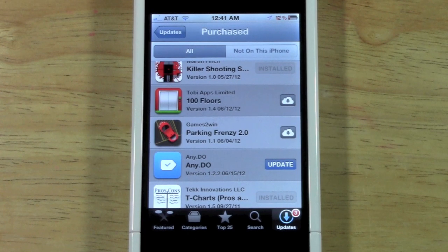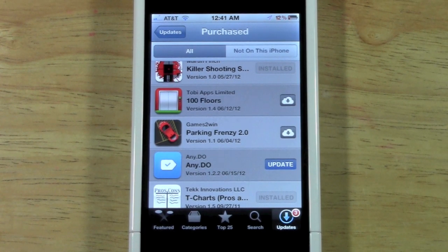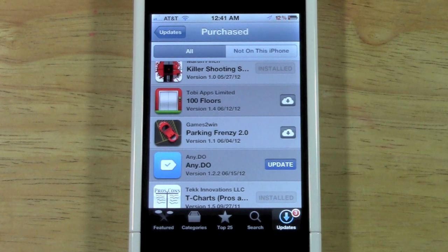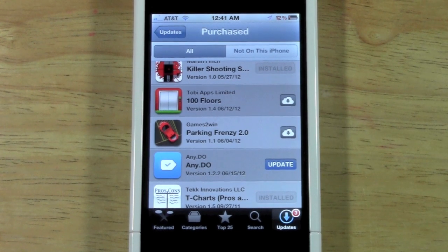That's how you view your purchased apps — your app history — and easily redownload things you deleted, or maybe something that wasn't relevant before but is now. This is how you do it.